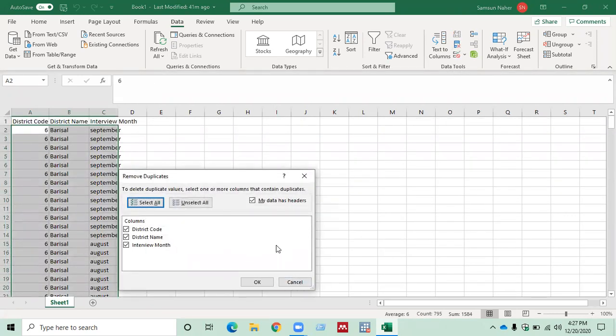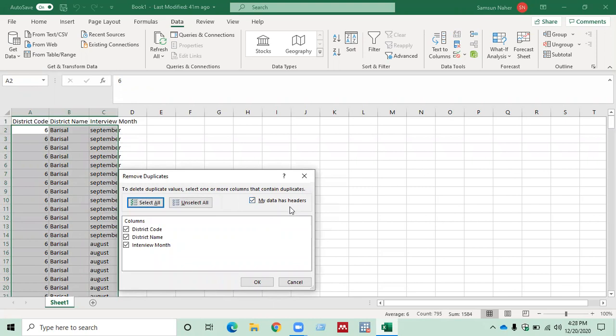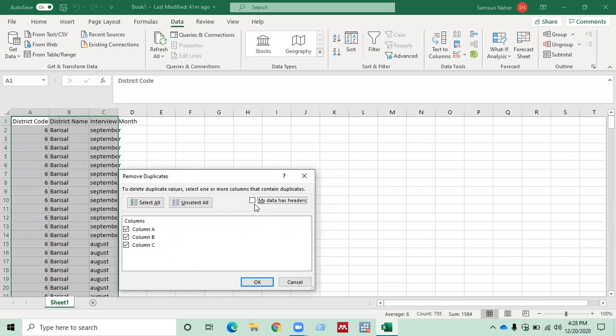If your data have headers, that means the variable names, keep 'my data has headers' selected. Otherwise, you can deselect it by just clicking here. In my data, I have some variable names, so I want to keep it selected.